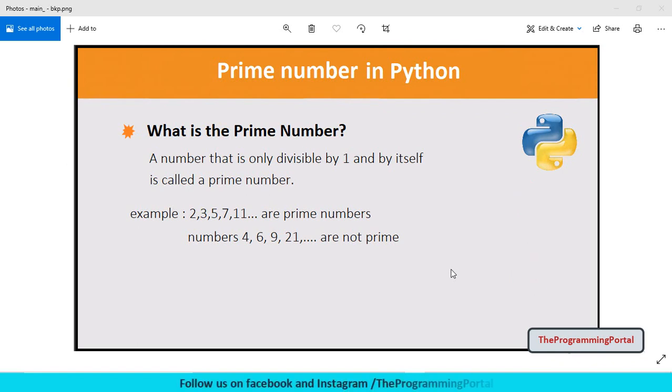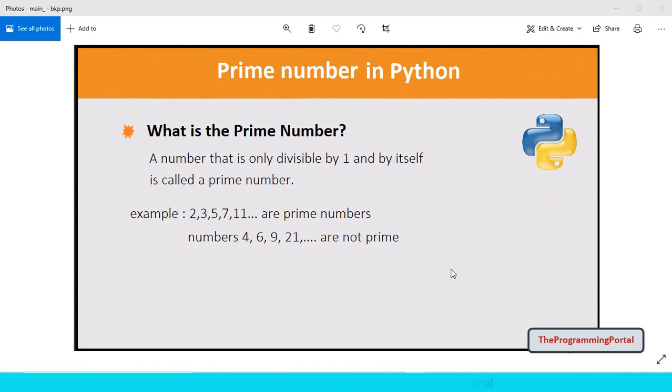Let's take another number 10. 10 is divisible by 2 and 5 as well, so 10 is not a prime number. Any positive number having no other factors except 1 and the number itself then the number is prime.